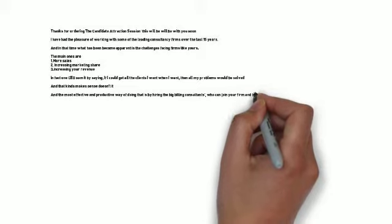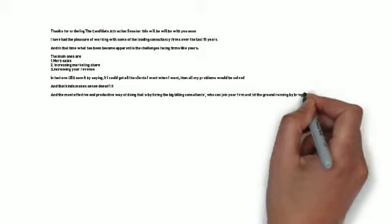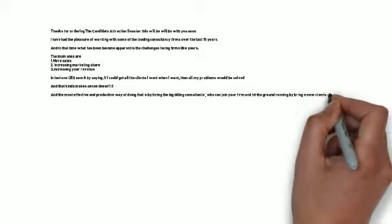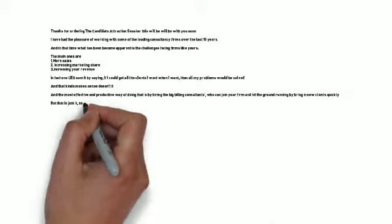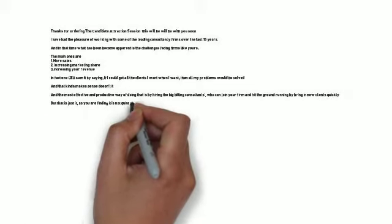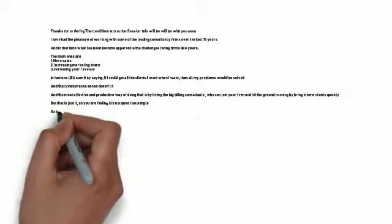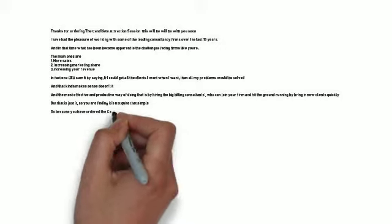So because you've ordered the candidate attraction plan, here is what you'll get at no cost or obligation. You will get a 15-minute big biller candidate attraction strategy. Here's what that entails.